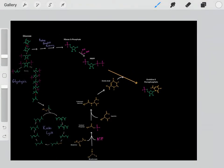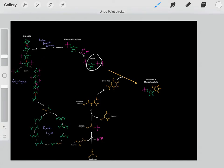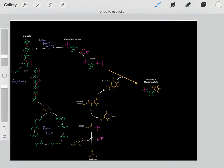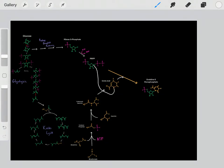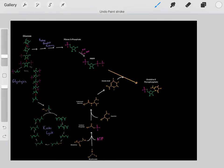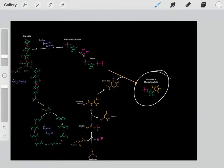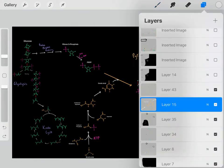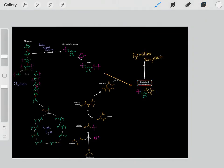Now we have our orotic acid, which we can react with this PRPP to form our intermediate. It's a simple mechanism — we form a bond, then we break a bond, and the pyrophosphate falls off. Now we have our orotidine-5-monophosphate, which is used to biosynthesize all of our pyrimidines.